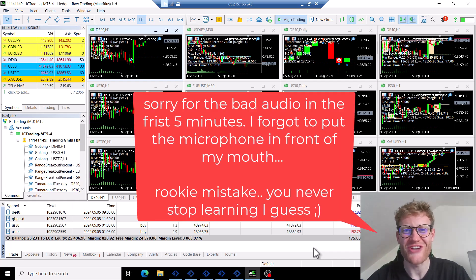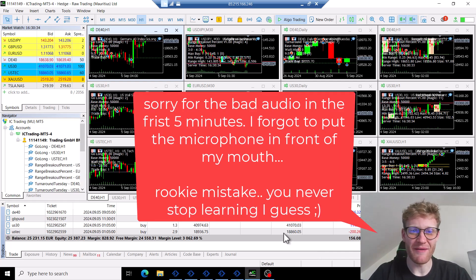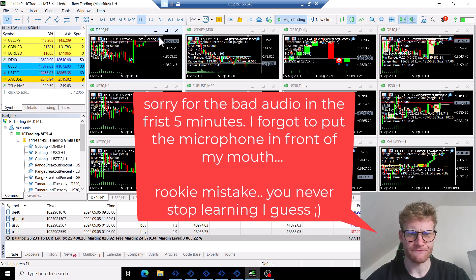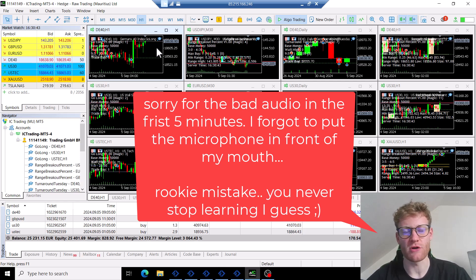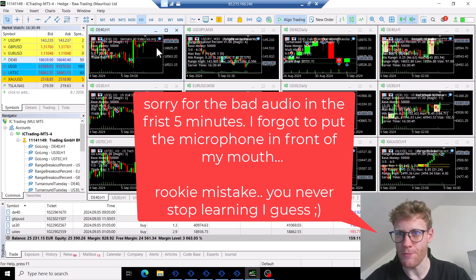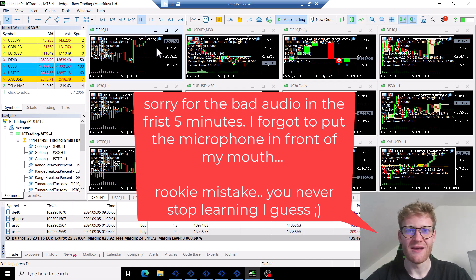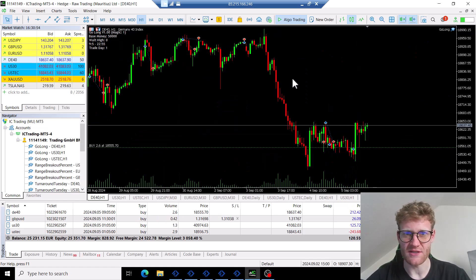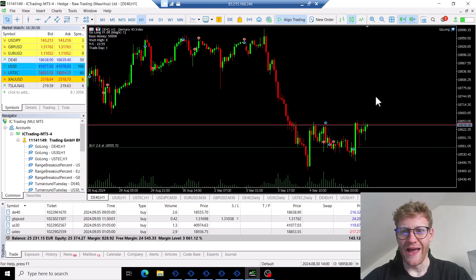Hey, welcome back for another video on this channel. Today I want to give you an update on my live trading account because I changed one expert advisor setting, one signal. In this video I want to talk about the Go Long expert advisor that I use in the DE40, the German stock index.